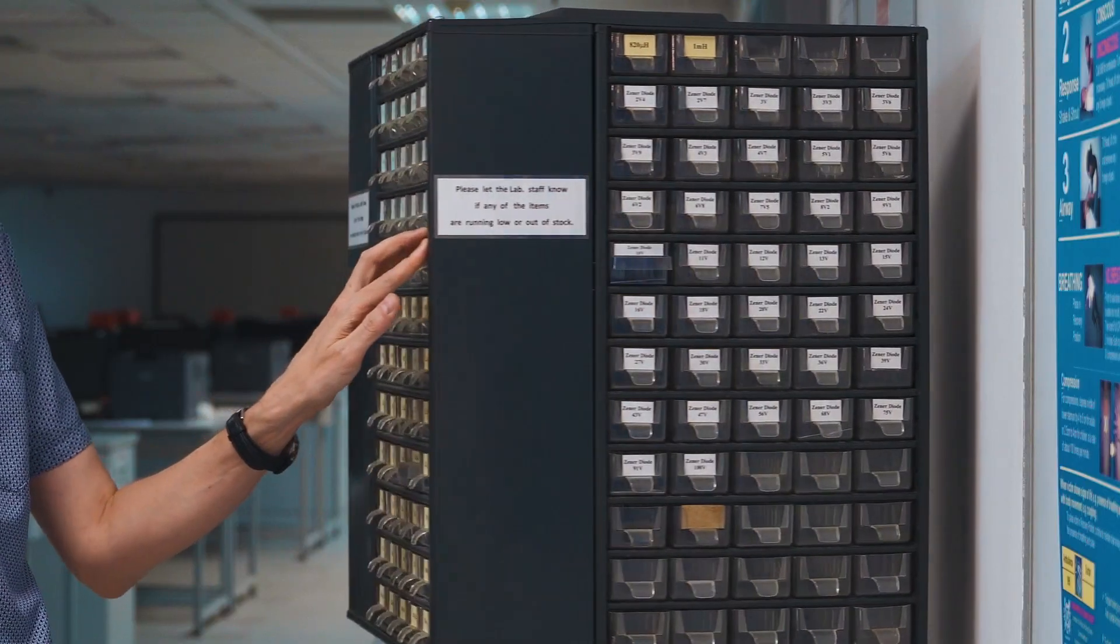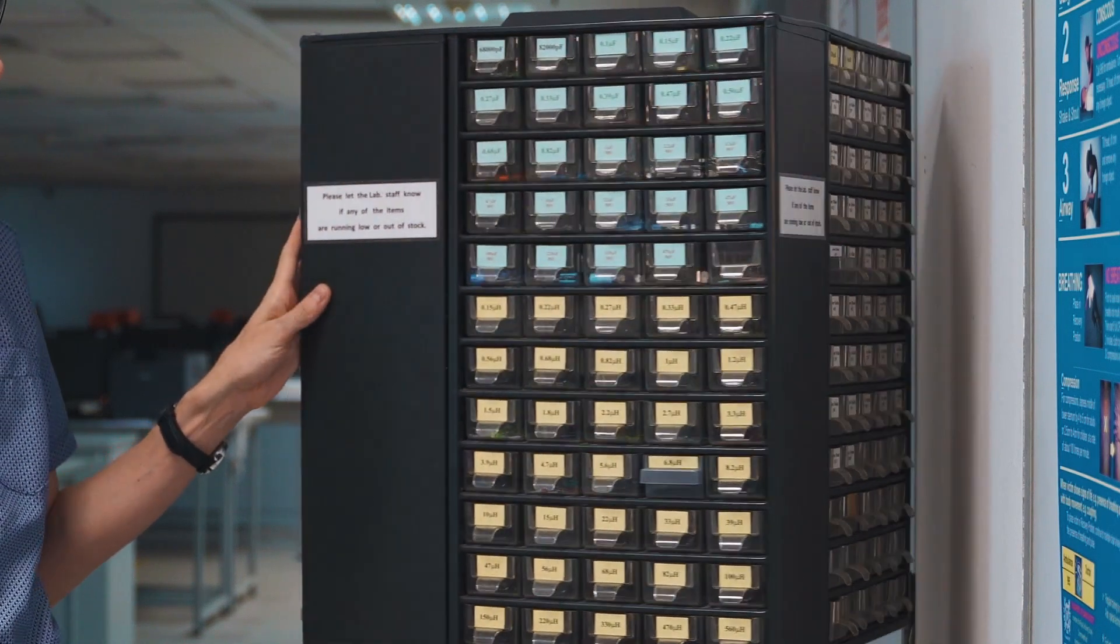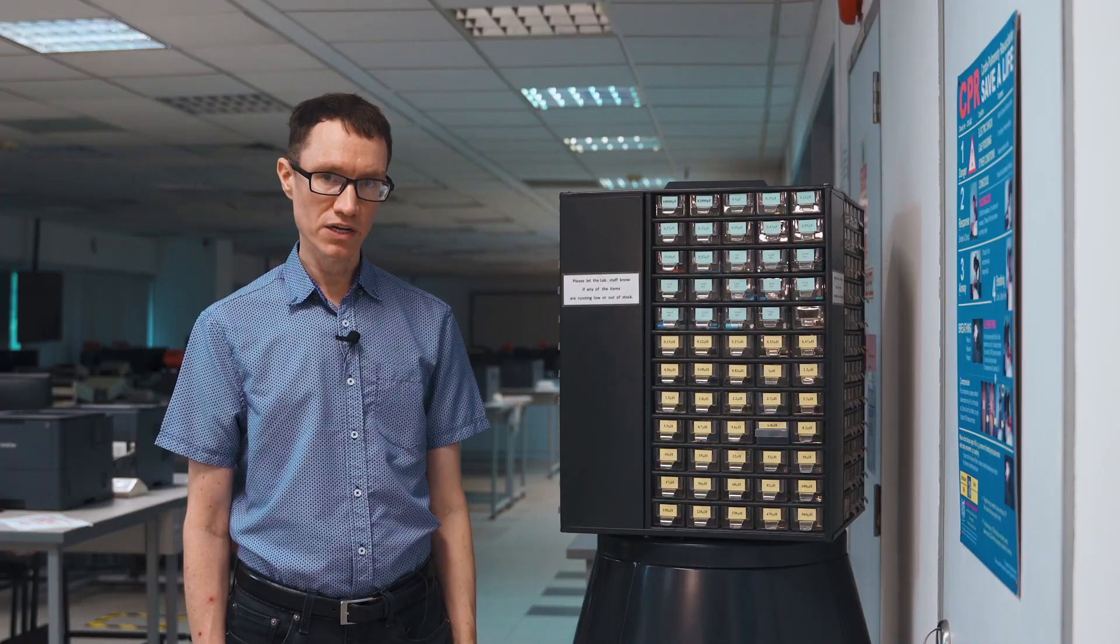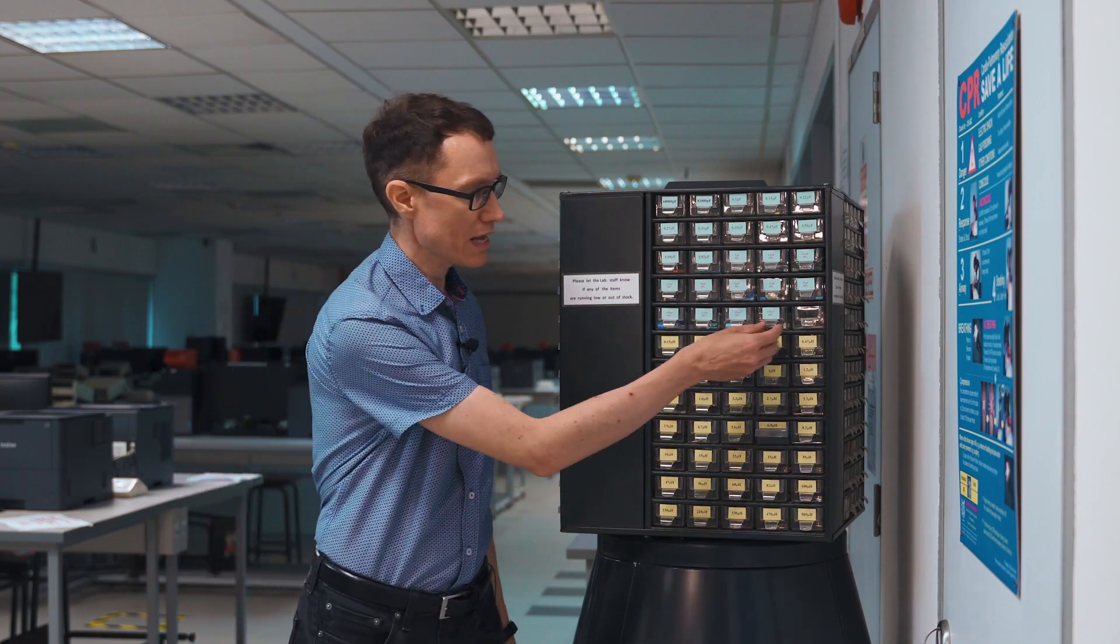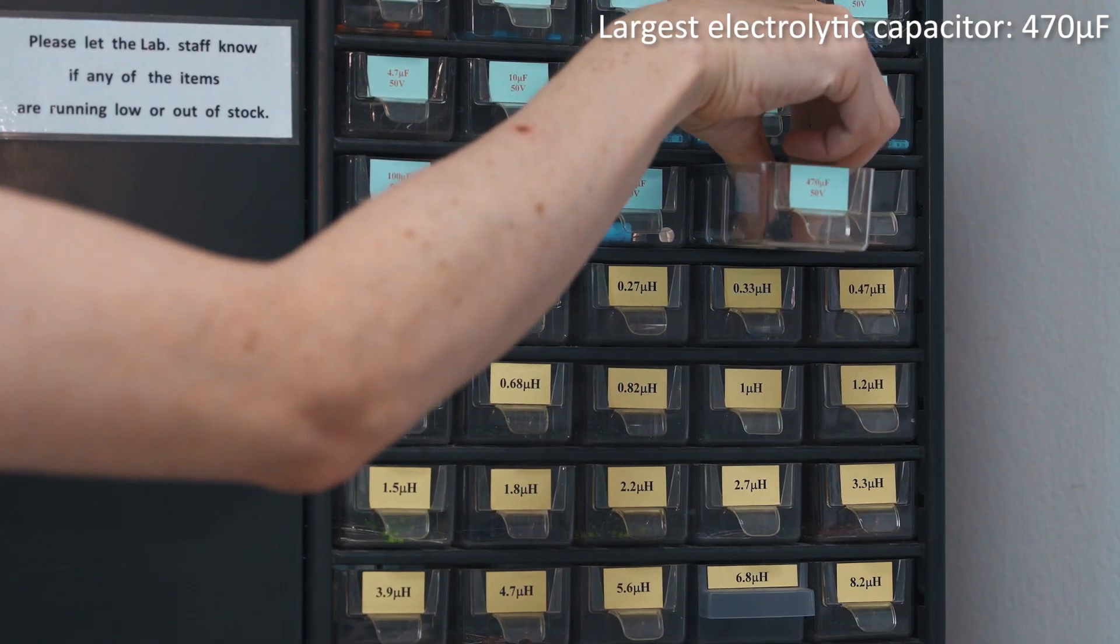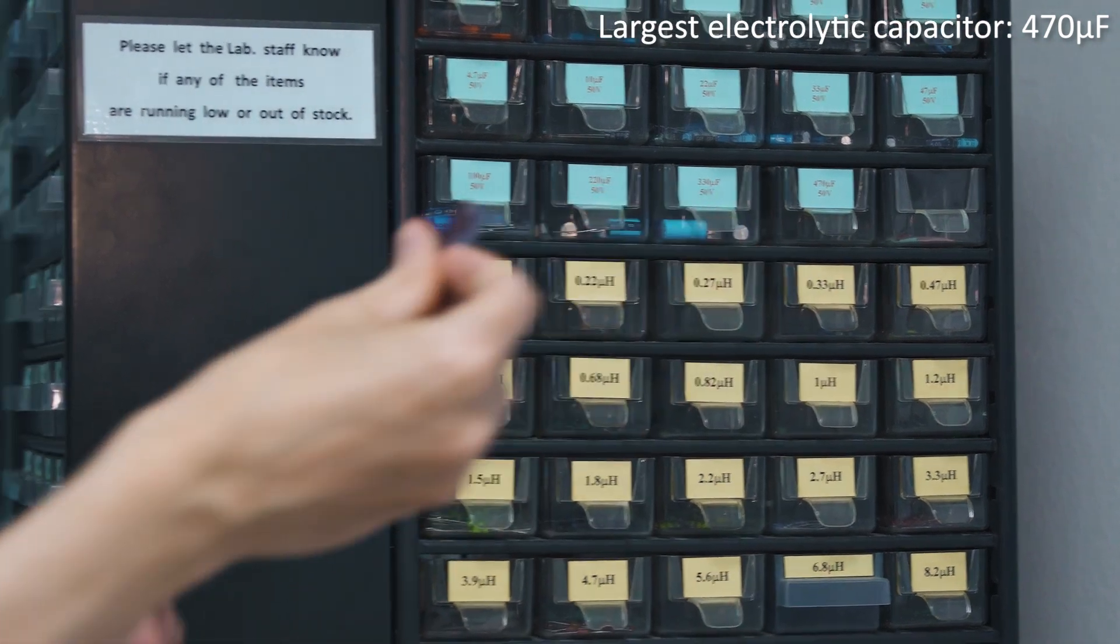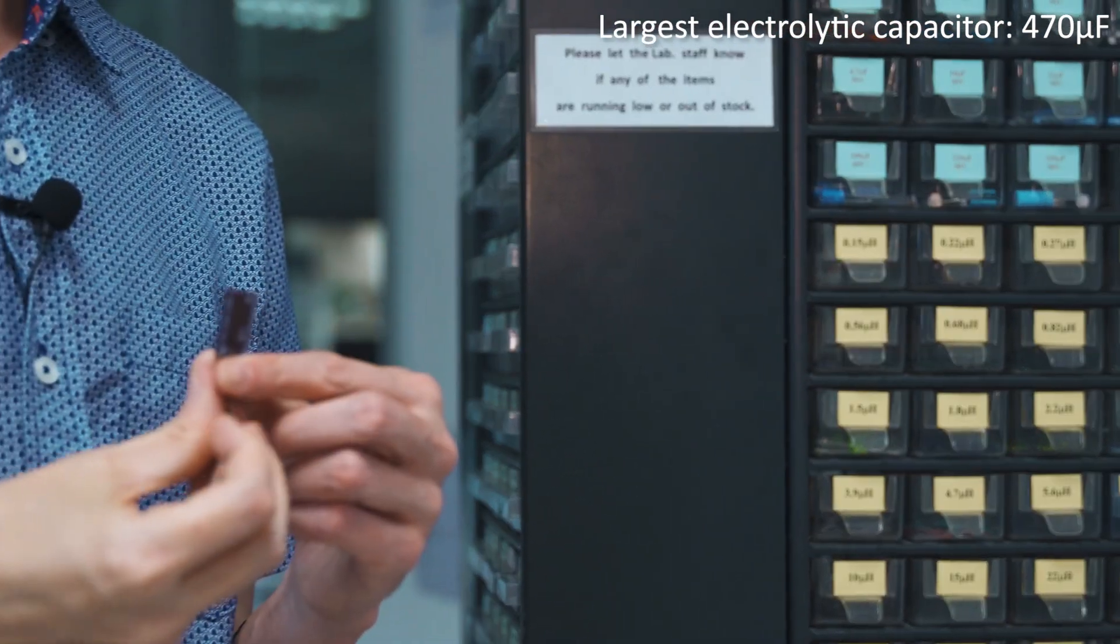Now let's move on to the RC filters and we'll take a look at the capacitors available here on our rack. The largest capacitor we have available here in our lab is a 470 microfarad capacitor. It's an electrolytic capacitor and it comes in one of these cylindrical cases.